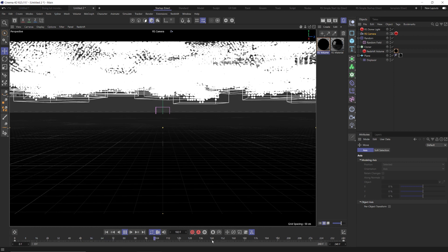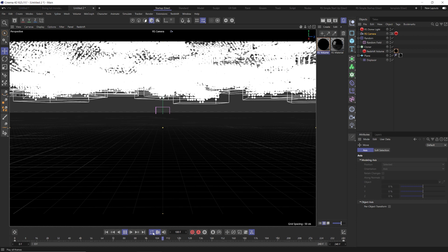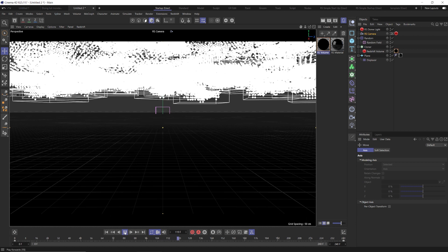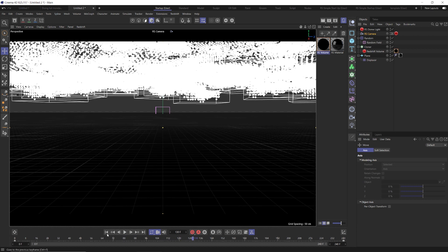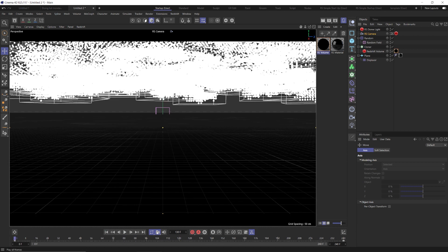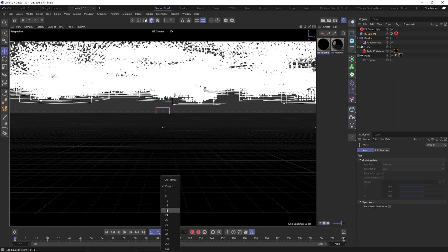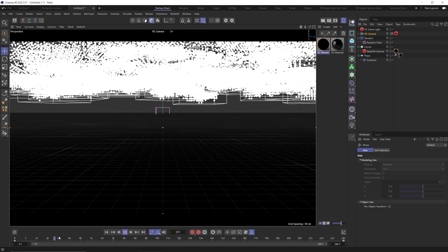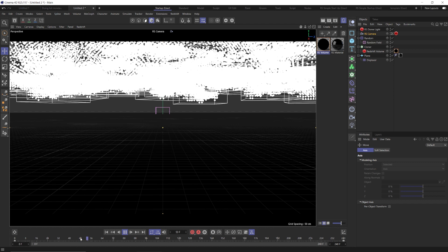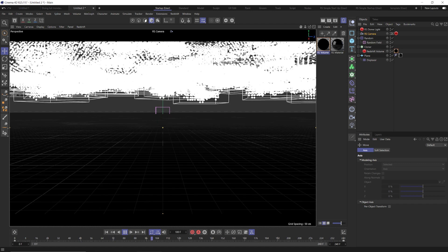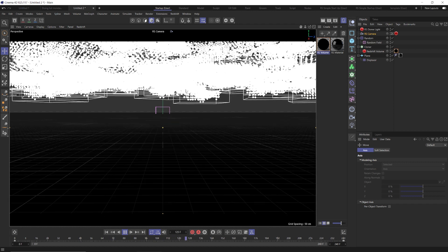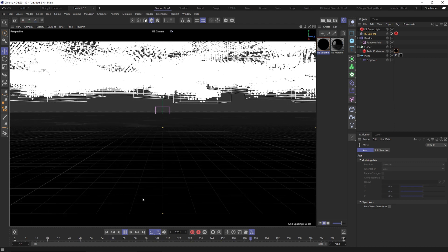If you notice this isn't playing back at real speed because of all these dots, one trick you can do is click this icon and change it from all frames to just 24 frames, which is what we have our project set to. Now it'll play back in real speed but skip over frames, so you can actually see the actual speed of your camera move — very helpful.